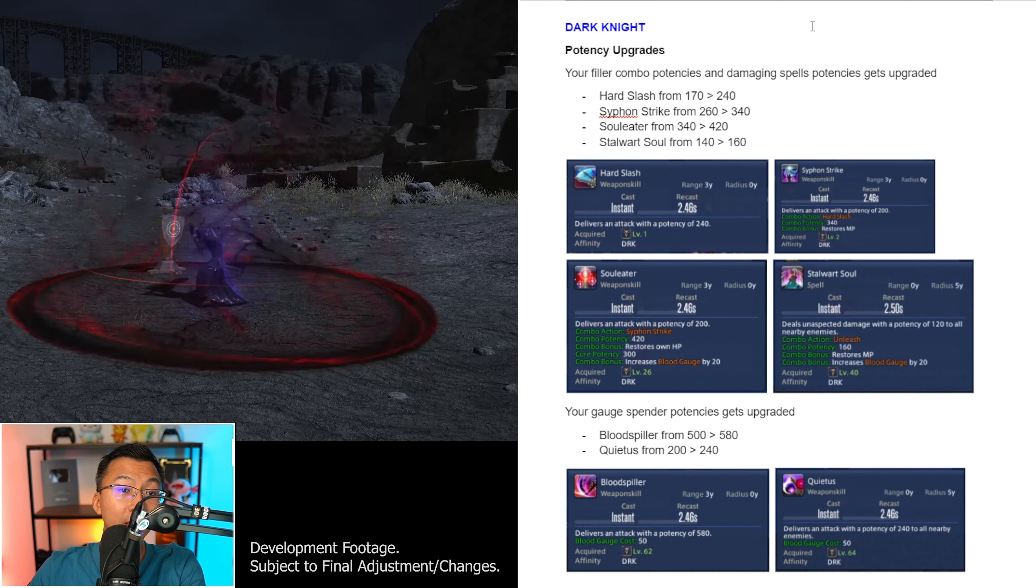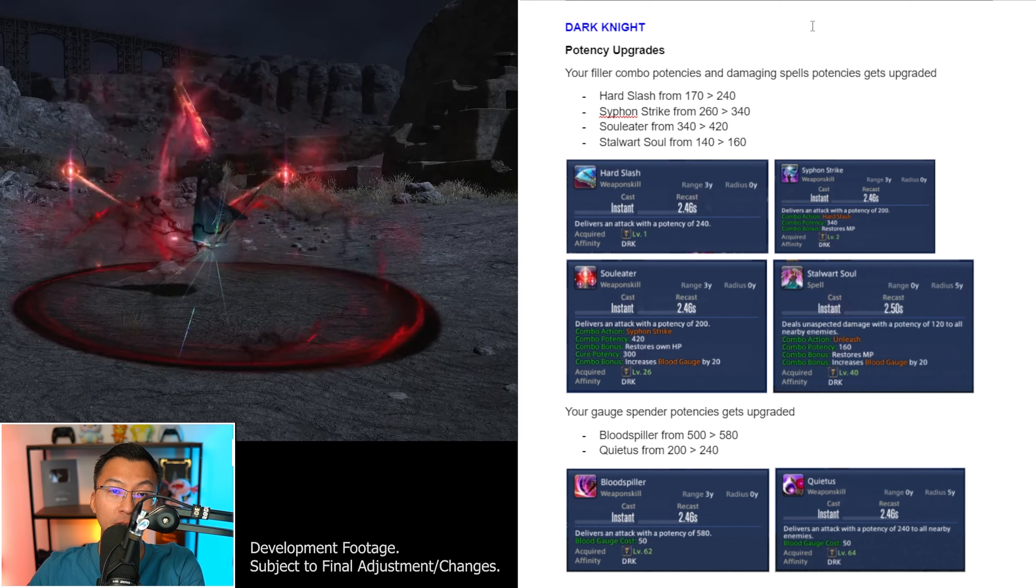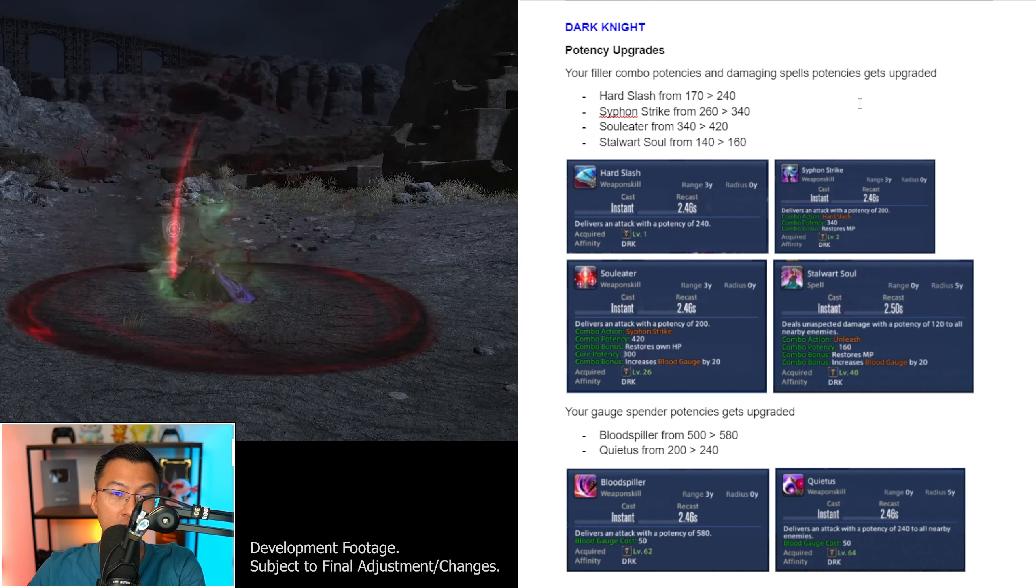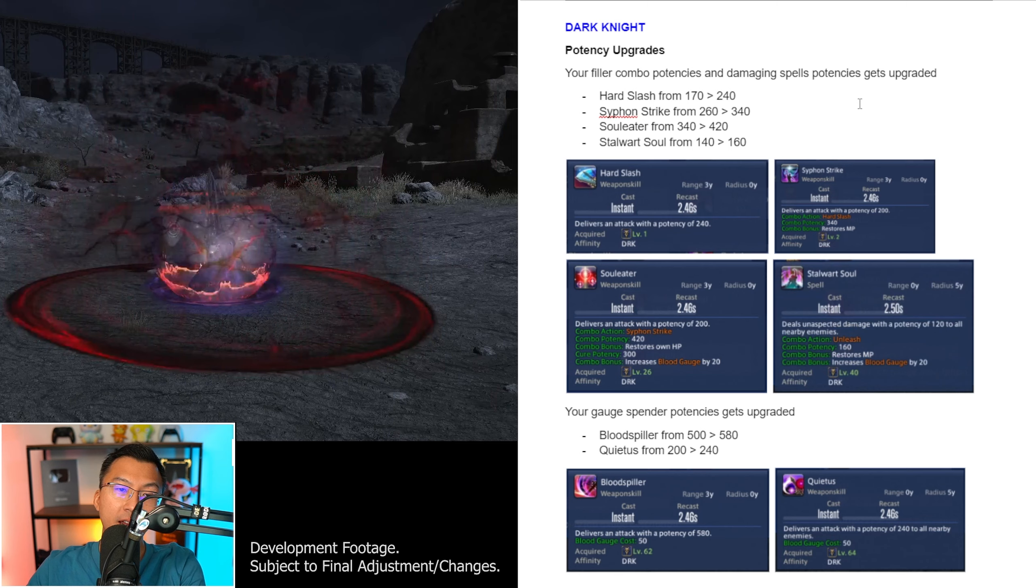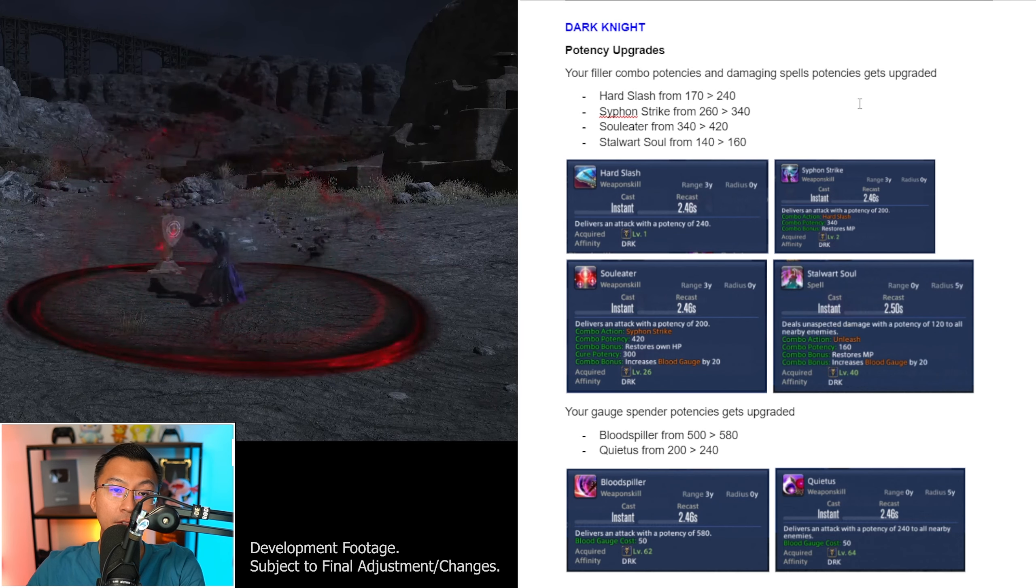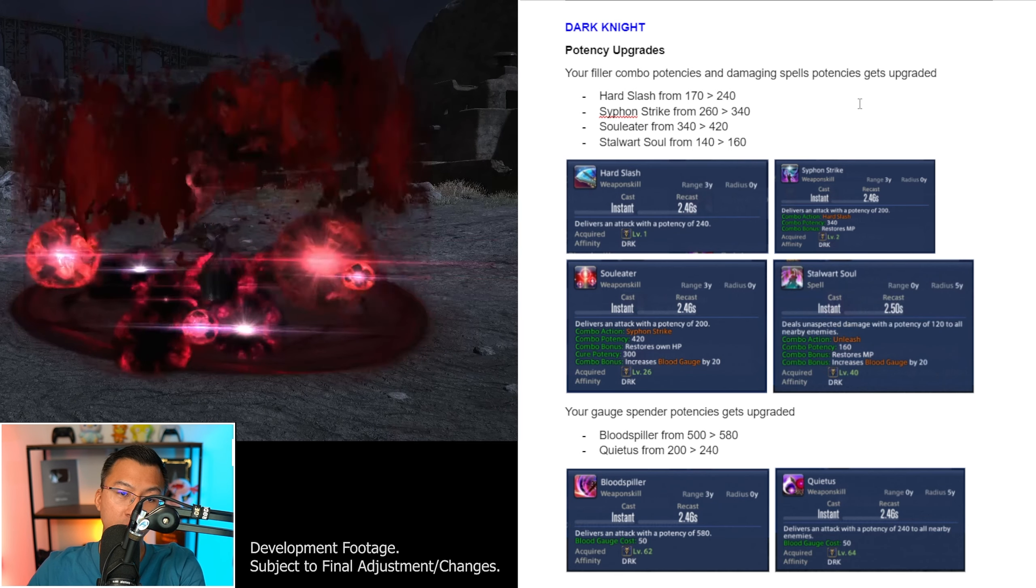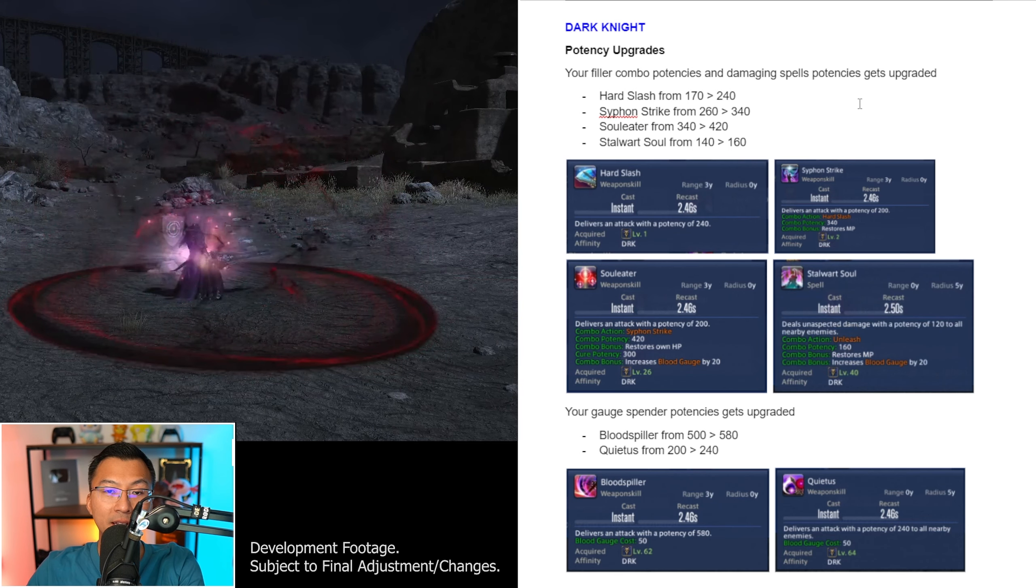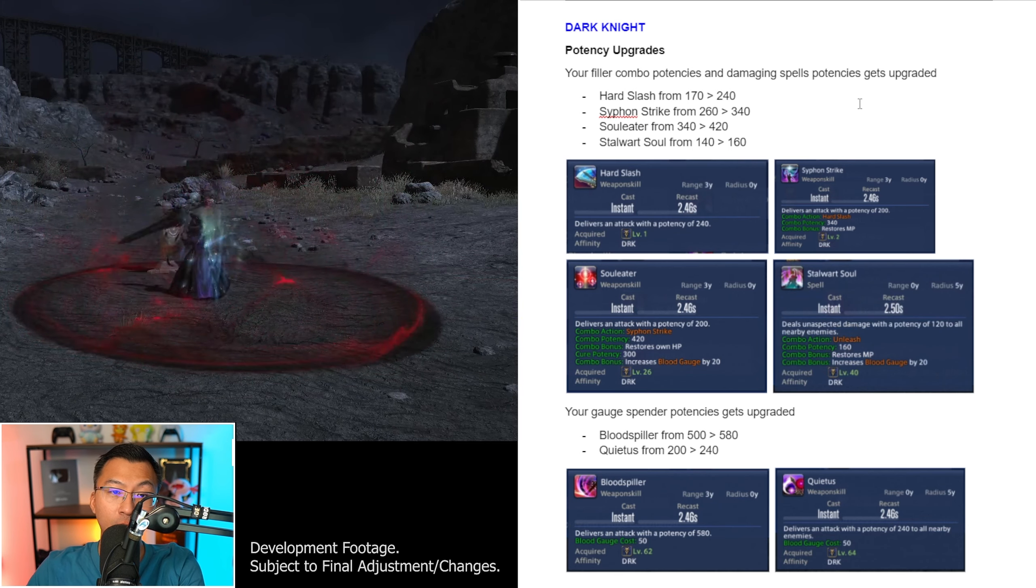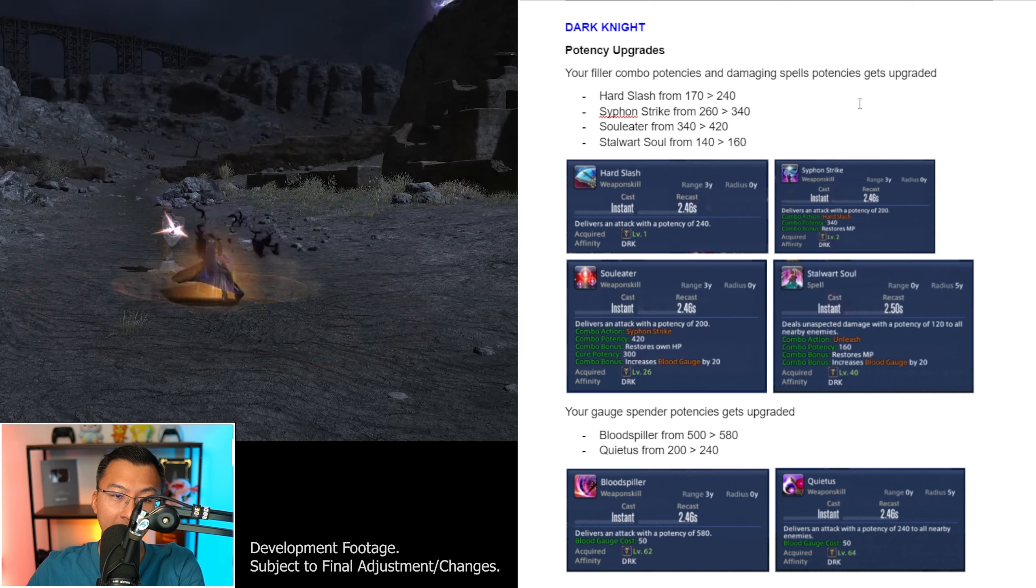As part of the Dawn Trail Media Tour, I got to try out the Dark Knight and this video summarizes all the changes you need to know for the job from Endwalker to Dawn Trail, from ability to rotational changes and some disclaimers.